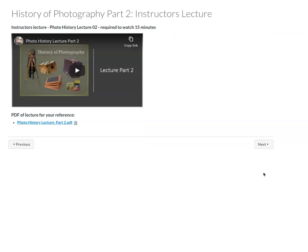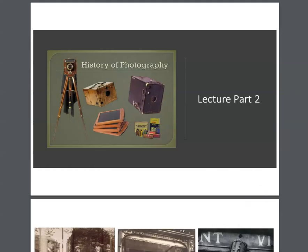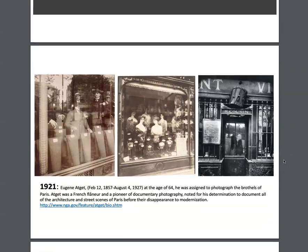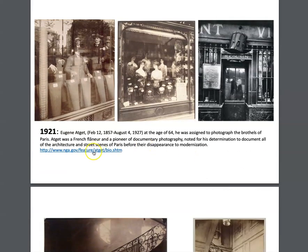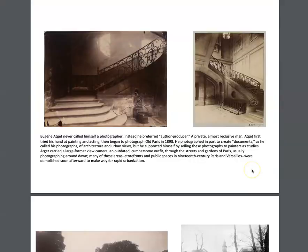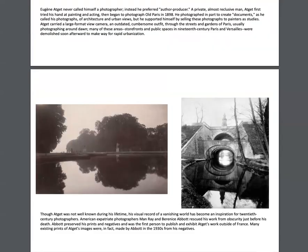This is my instructor's lecture for History of Photography Part 2. It's about 15 minutes long, and there's also a PDF. If you click on the PDF, it will open up the lecture in PDF form, and you should be able to access the different links that I've included.